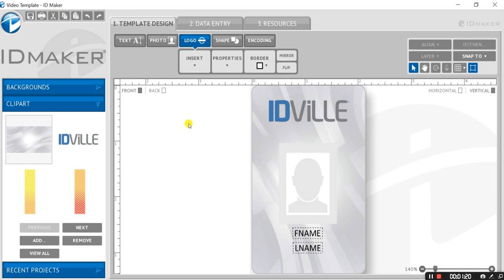That's how you create a dual-sided card with ID Maker. If you're interested in learning more about ID Maker, continue watching this series or call for a live demo. Designing your perfect card is just a drag and drop away. Until next time, design on!